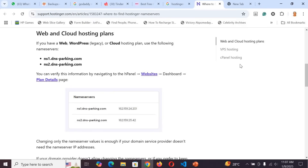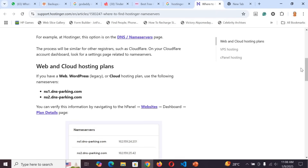Once you paste the name servers, it will propagate — this can take three to four hours. That means you've pointed your domain from your old hosting company to the new one. If your new host is GoDaddy, search for GoDaddy name servers. Every hosting company has their own name servers, so find them and paste them into the name server field of your domain registrar. That's how to point your domain to your new host.